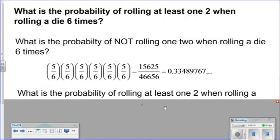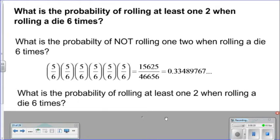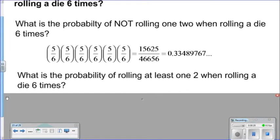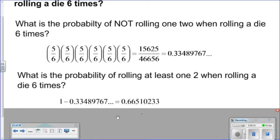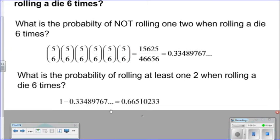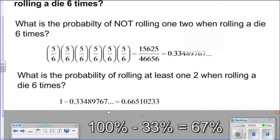Our question is: what is the probability of rolling at least one two when rolling a die six times? As in the last problem, we want to subtract the roughly 33 percent away from one. You can see it's roughly 67 percent of the time we will obtain at least one two when rolling a die six times.